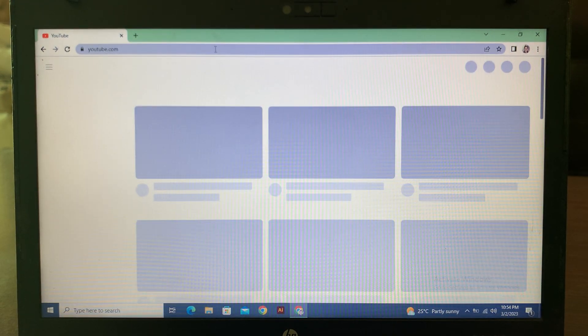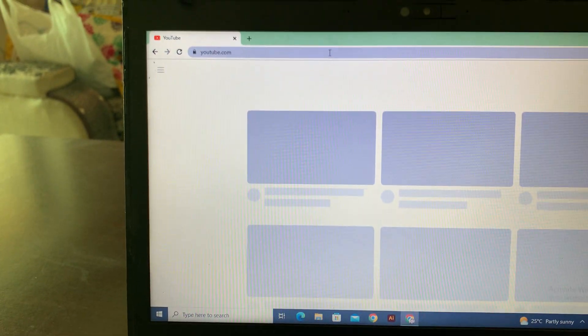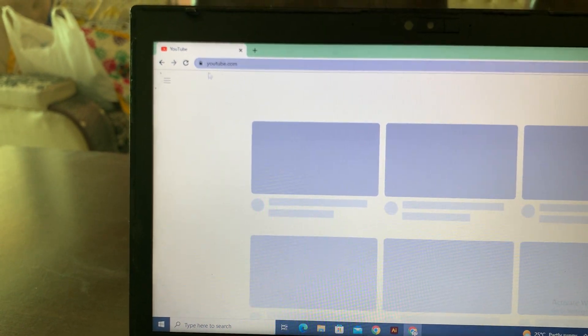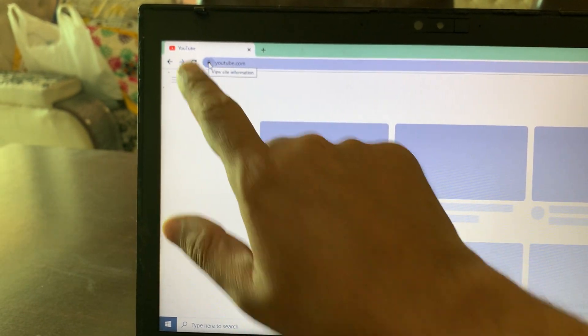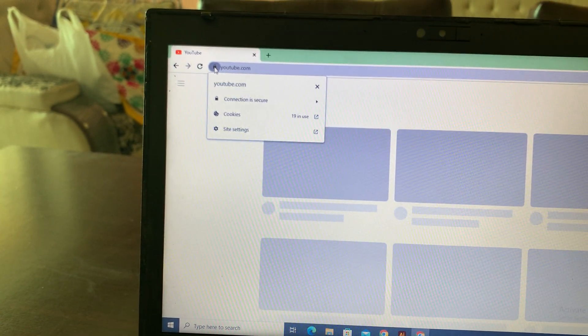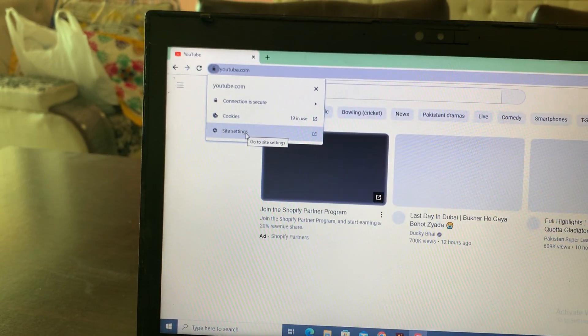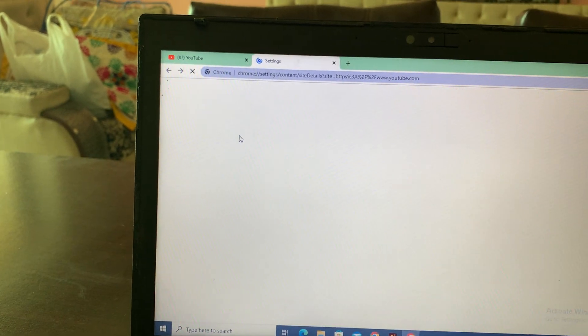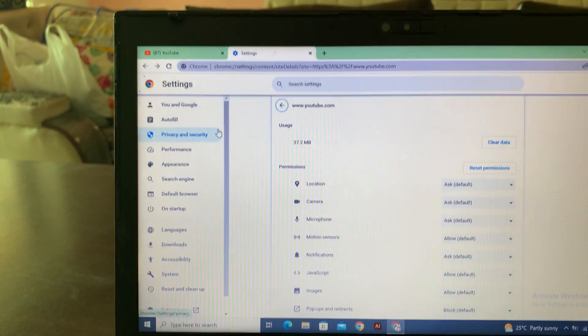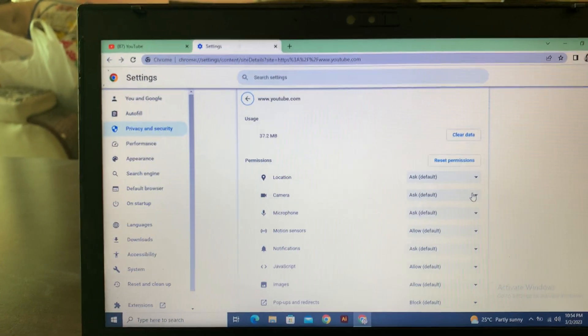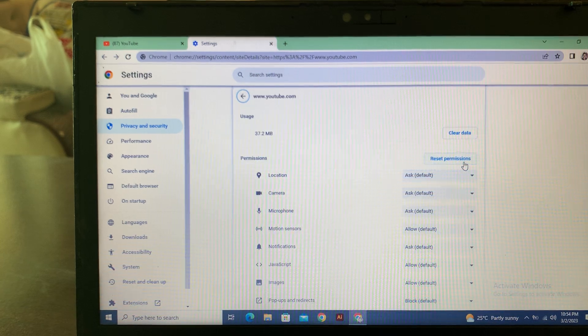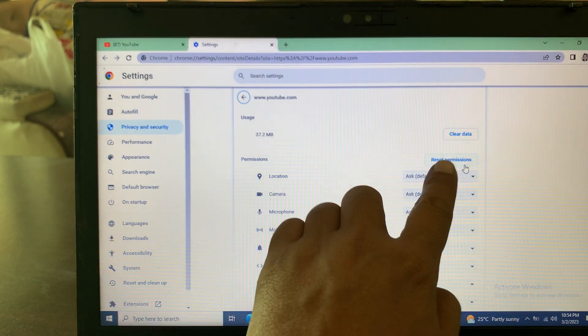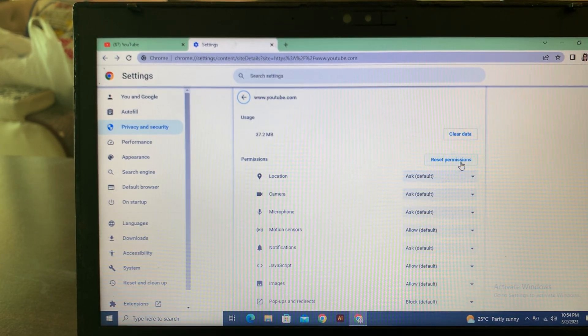As you can see, YouTube is not opening. Now here you have to tap on the lock icon. Tap on Site Settings and here you have to reset permissions. Tap on Reset Permission and reset here.